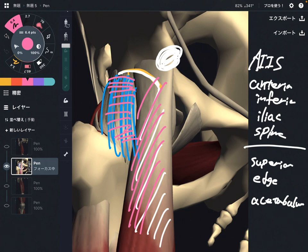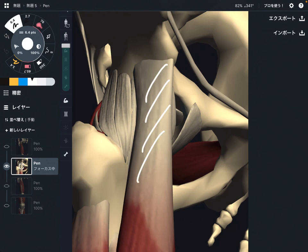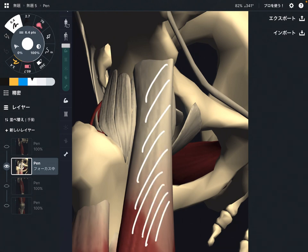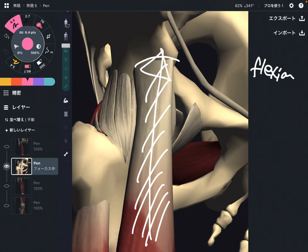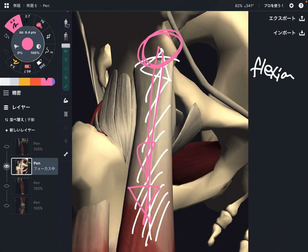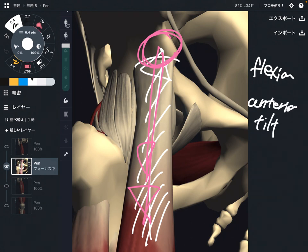Since rectus femoris is the only quadriceps muscle that originates from the pelvis, it can move the hip joint. That movement is hip flexion. And when rectus femoris contracts, it can also move the pelvis — this way — which is anterior tilt of the pelvis. So that is the movement for the hip and pelvis.